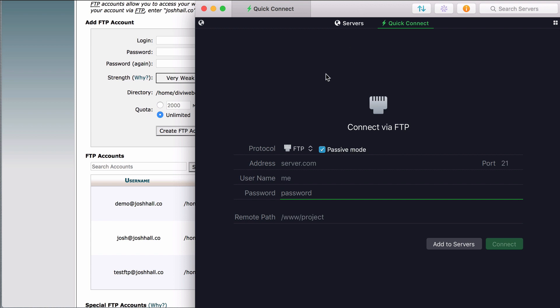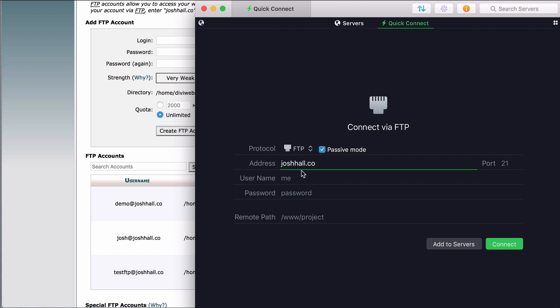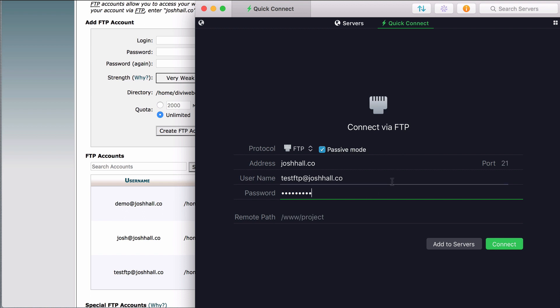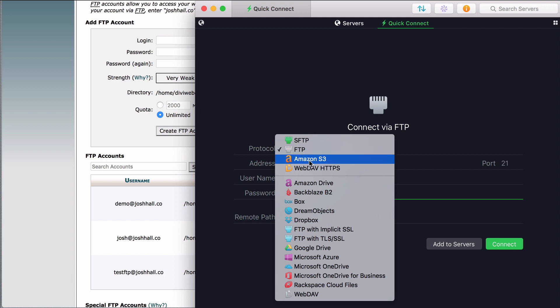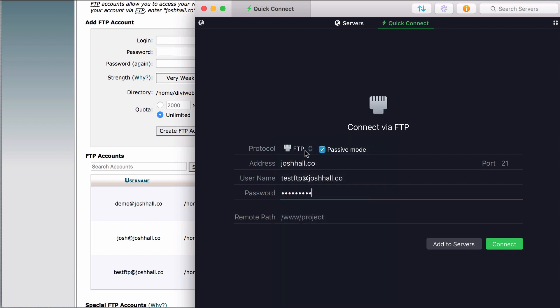But anyway, this is what we're gonna connect to. So I'm gonna go ahead and add my server, which in this case is joshhall.co. Now, even if I were logging in as demo at joshhall.co, it's still gonna be joshhall.co server as the main address. And my username was testftp at joshhall.co. And my password was super secret. And that's all we need to do. Generally, it'll give you different options. You can sign in with different, it's basically different ways to sign up. But generally, I just have FTP. And then usually you don't need to put anything else other than the address, your username and your password. So let's go ahead and connect and see what happens.